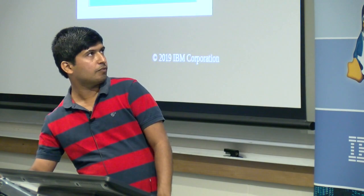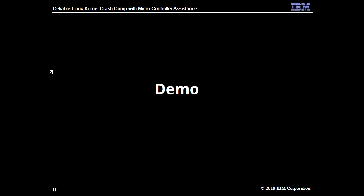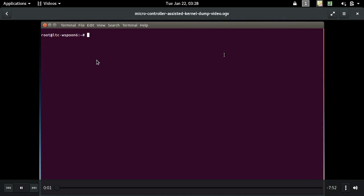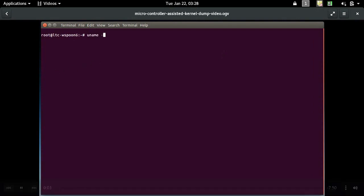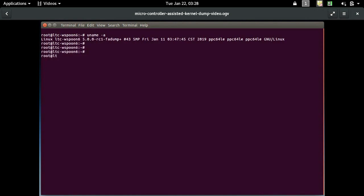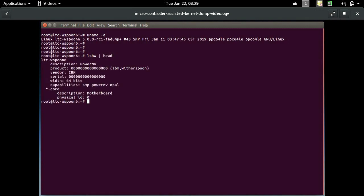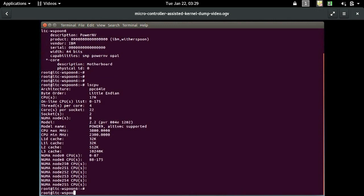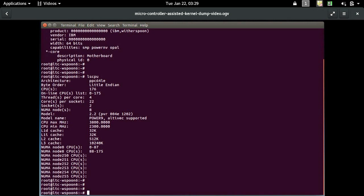With that, I will take you to a demo of how everything works, rather than having too many slides. This demo is taken on the IBM OpenPower system AC922. As you can see, this is PowerNV - nothing but Power non-virtualized, or bare-metal Linux systems - comparable to Linux running on your laptops. It shows it's little-endian with many cores. These are Power9 systems.